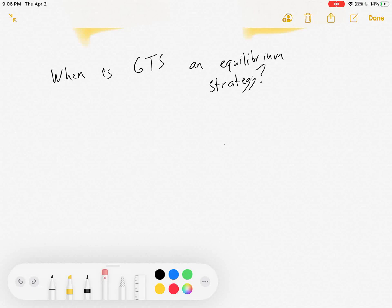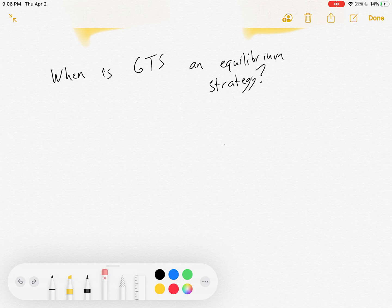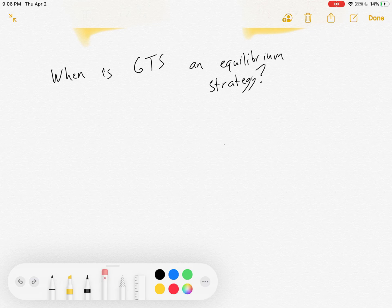Hey everybody, welcome to part three of three for my Grim Trigger Strategy and collusion series. In part one, I introduced the discount factor and discounted profits in the future. In part two, I introduced the Grim Trigger Strategy and the lifetime payoffs of firms based on whether or not they follow it. In this one, I talk about whether Grim Trigger Strategy can be in equilibrium, what has to be true for it to be in equilibrium, including the minimum discount factor. Grim Trigger Strategy only works if firms meet some minimum level of patience, so we'll get into that as well. Let's get started.